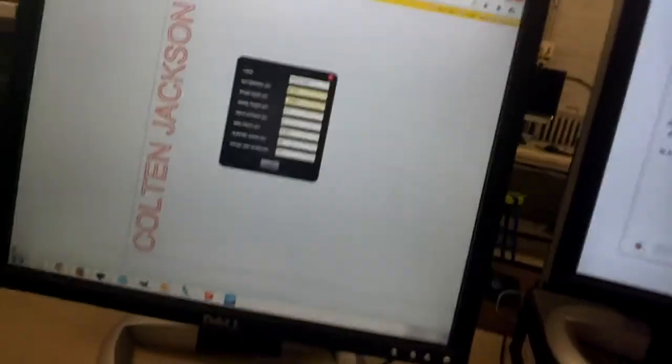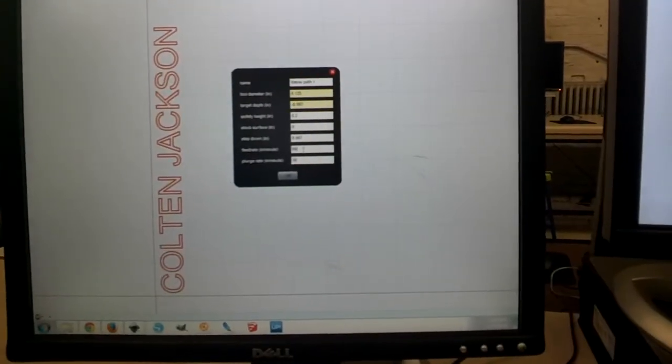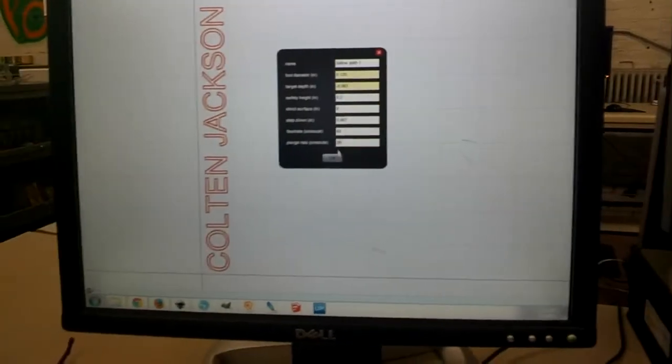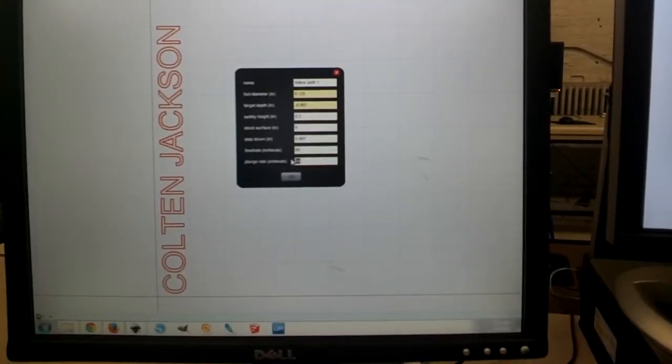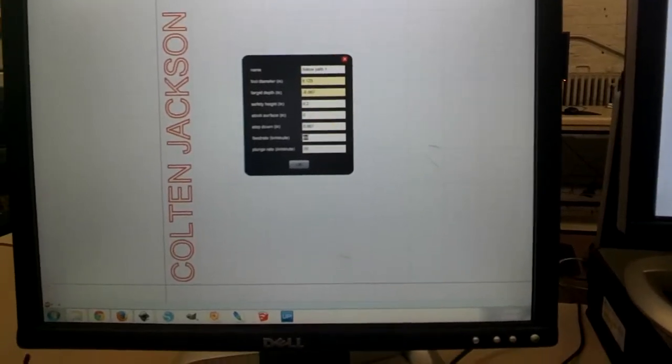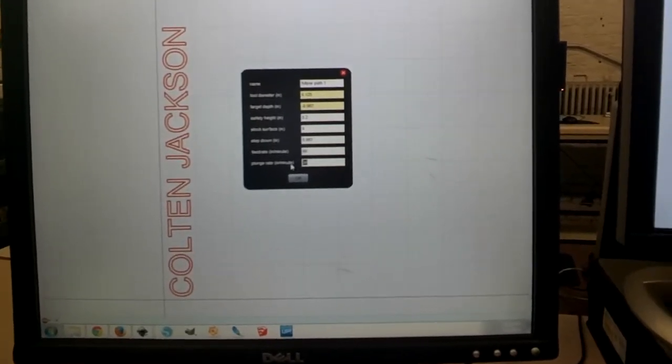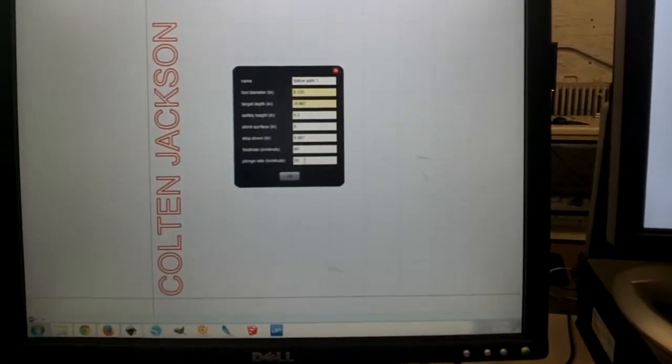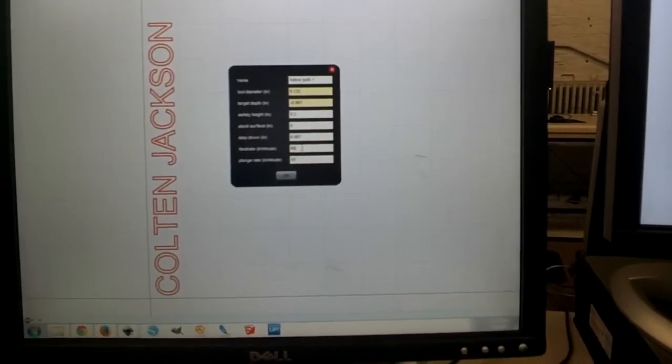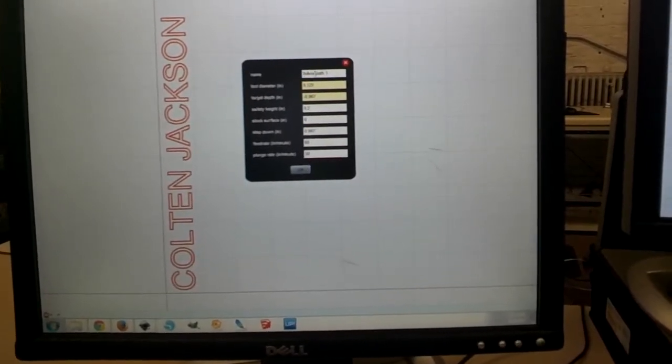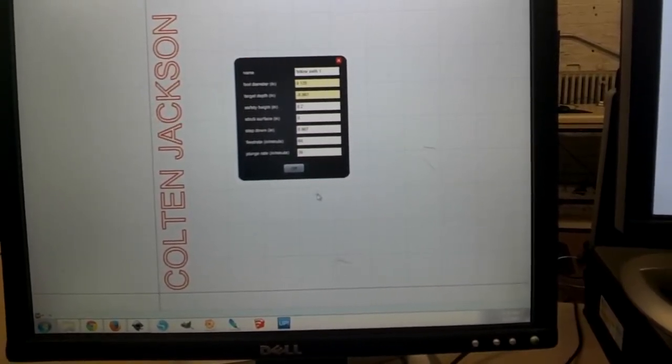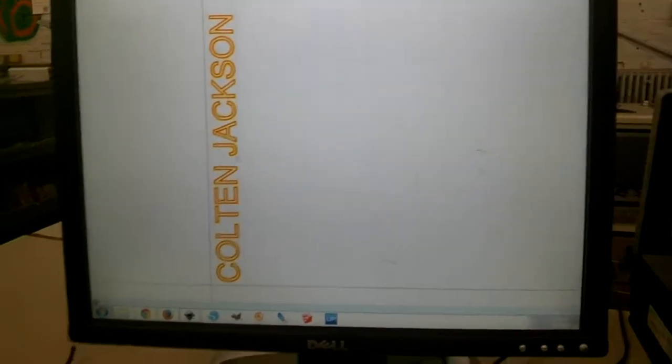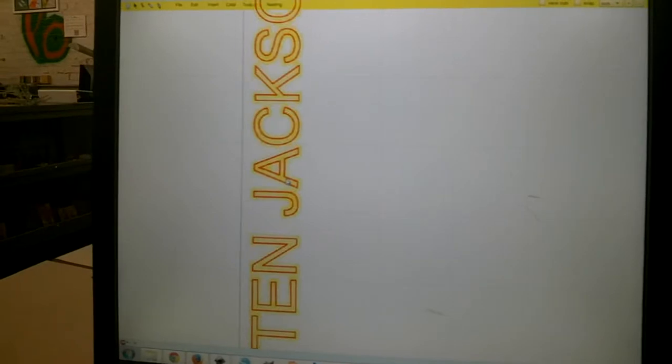Okay. Feed rate and plunge rate. Typically I leave at the default values. There's a lot of material out there that'll tell you how to calculate ideal feed rates and all that. Plunge rate is just how quickly it moves down. But those are both good numbers to start with. So we hit okay, and it highlights all of our moves.